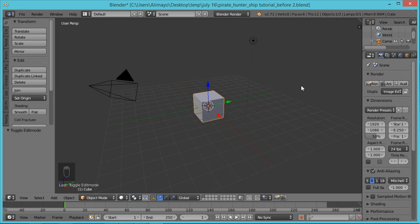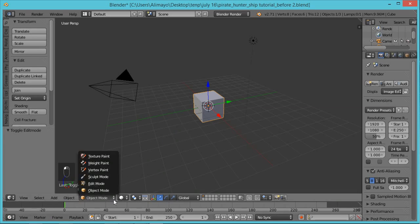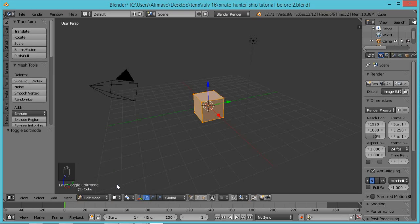In Blender there are two main modes you work in to model: Object Mode and Edit Mode. We're going to spend most of our time in Edit Mode. You can click here and select Edit Mode, or get into it by hitting Tab. In Blender you work by moving and pulling vertices, edges, and faces.